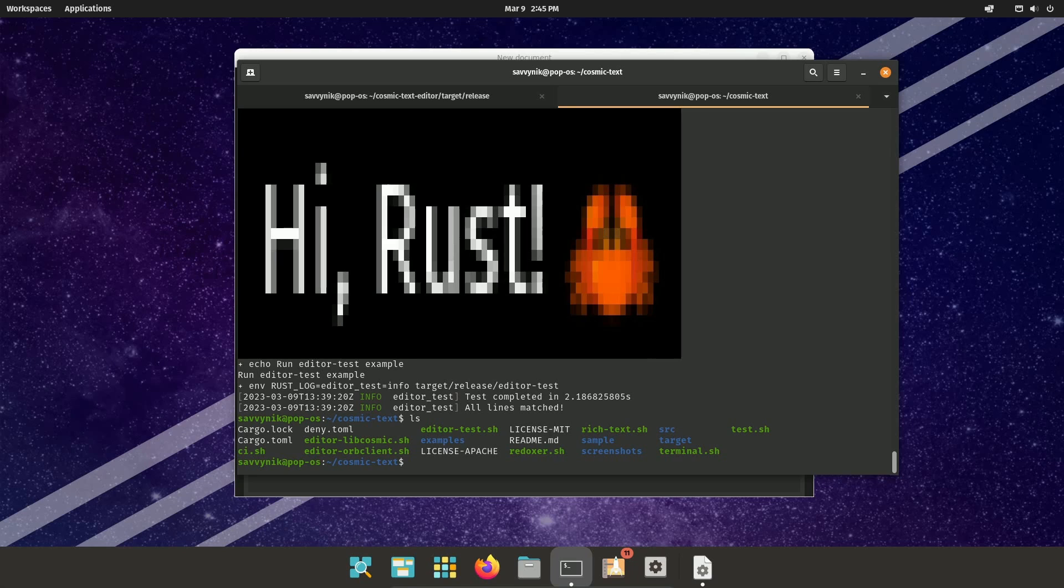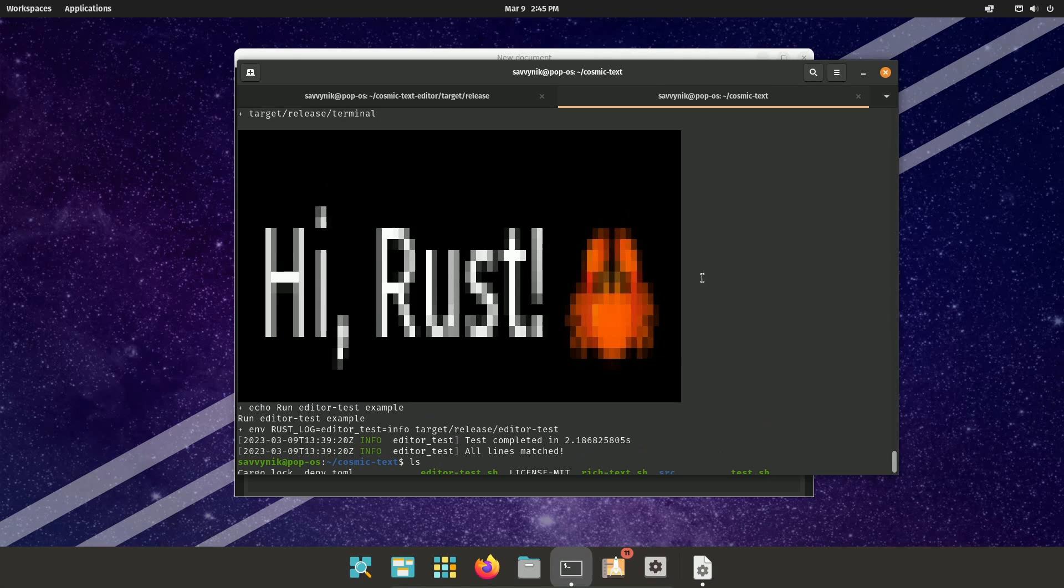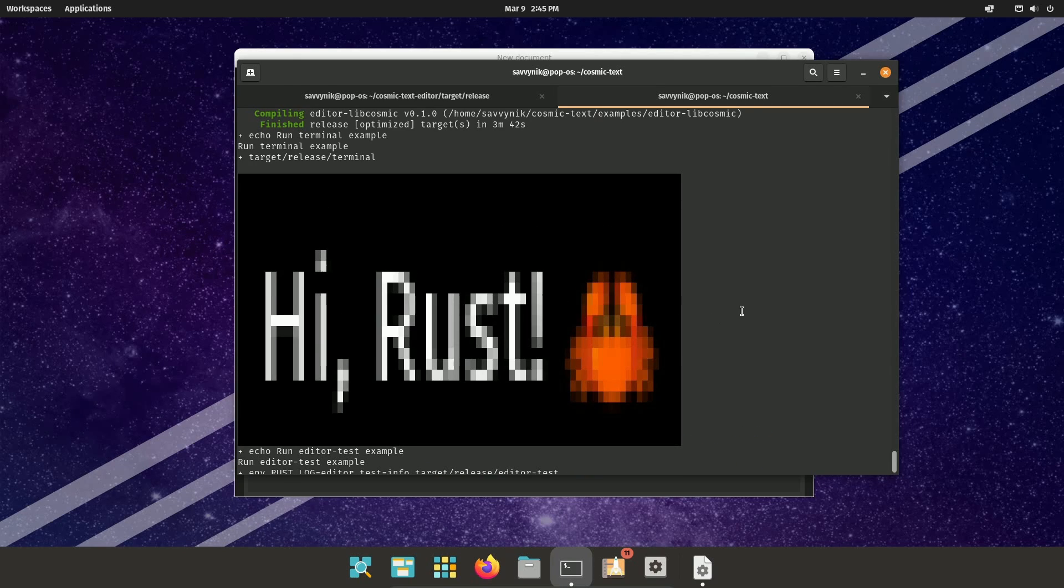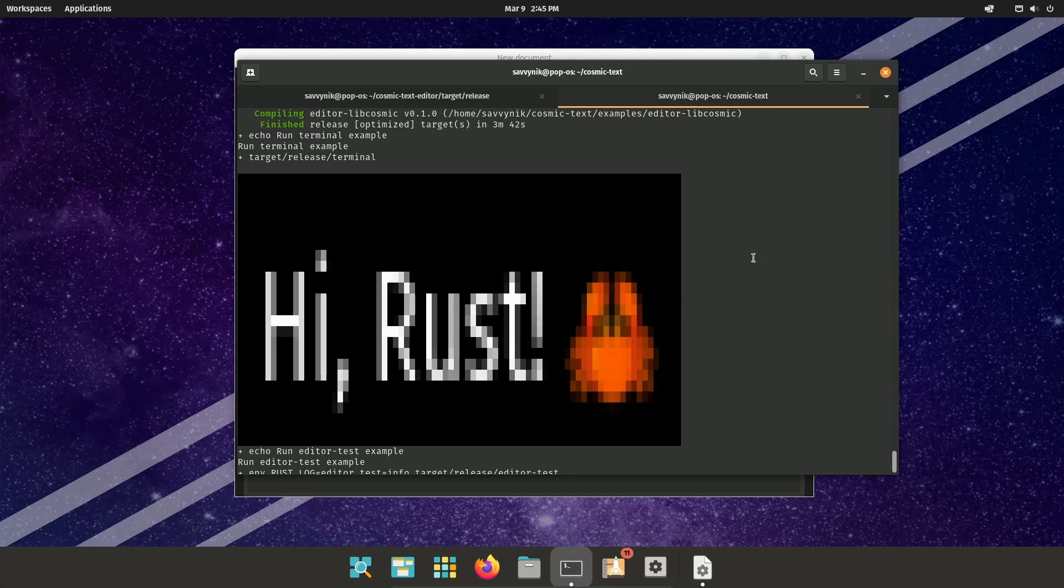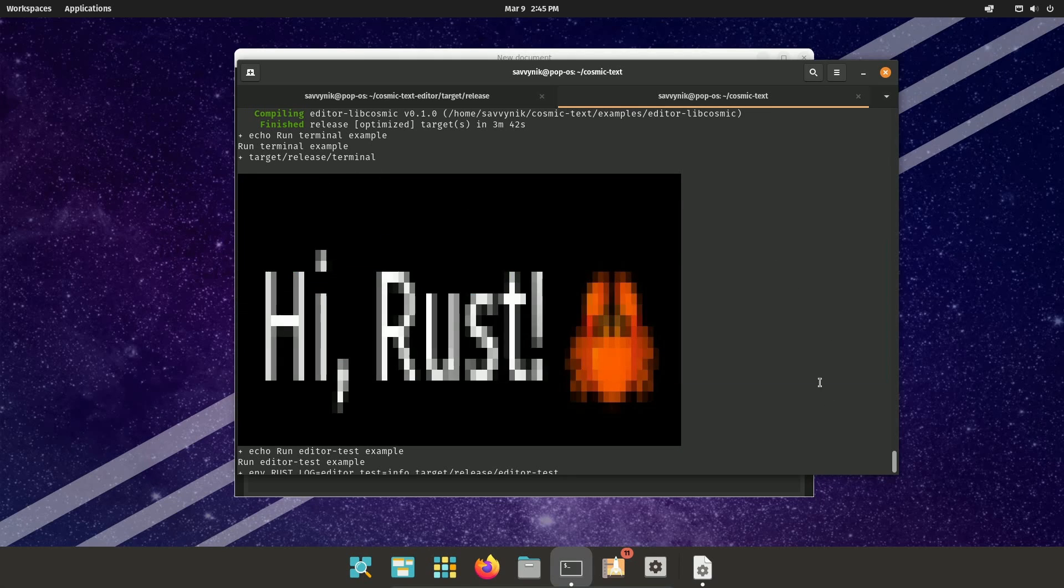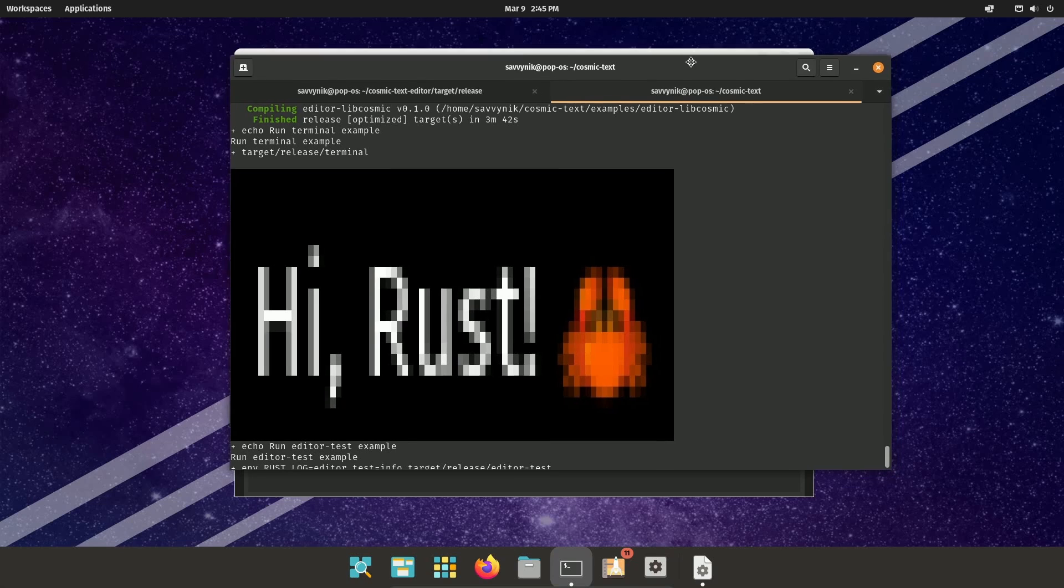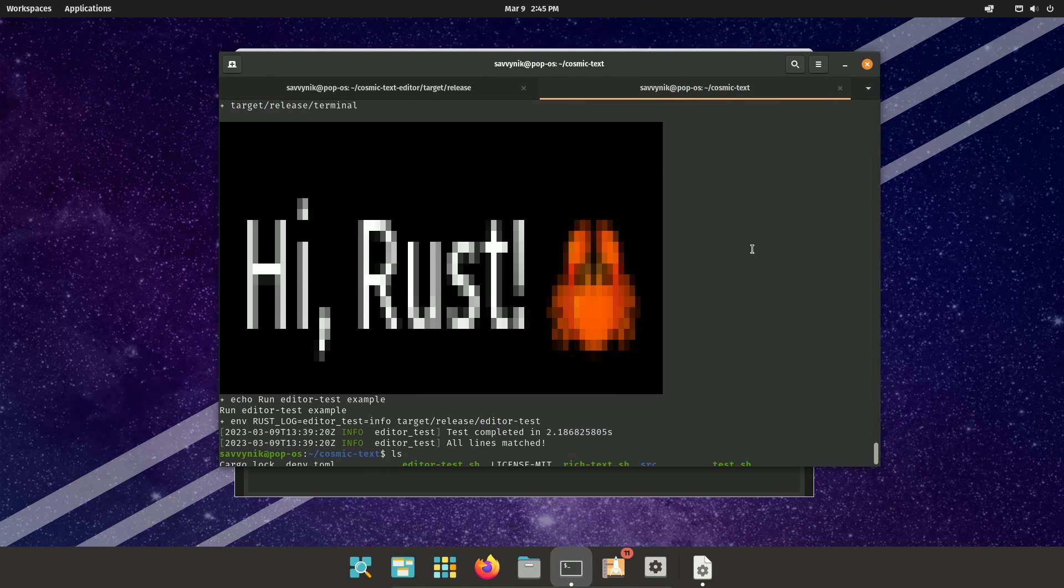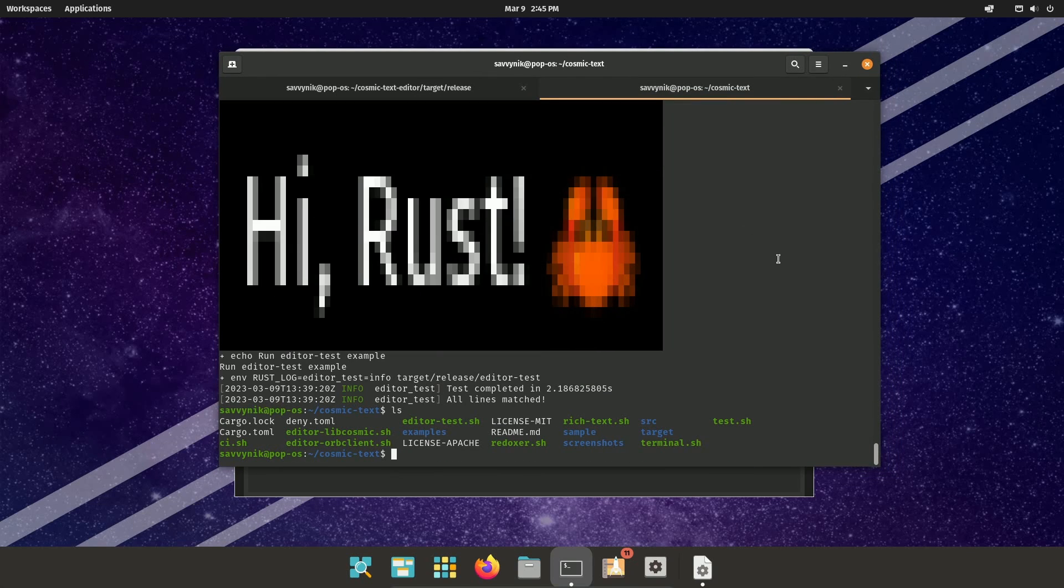Okay, here I've first ran some examples. And some of this is going to be a little bit of guesswork on what they're actually trying to accomplish. But I ran a terminal example, which shows a rendering of a picture inside the terminal directly from their Cosmic Text app.